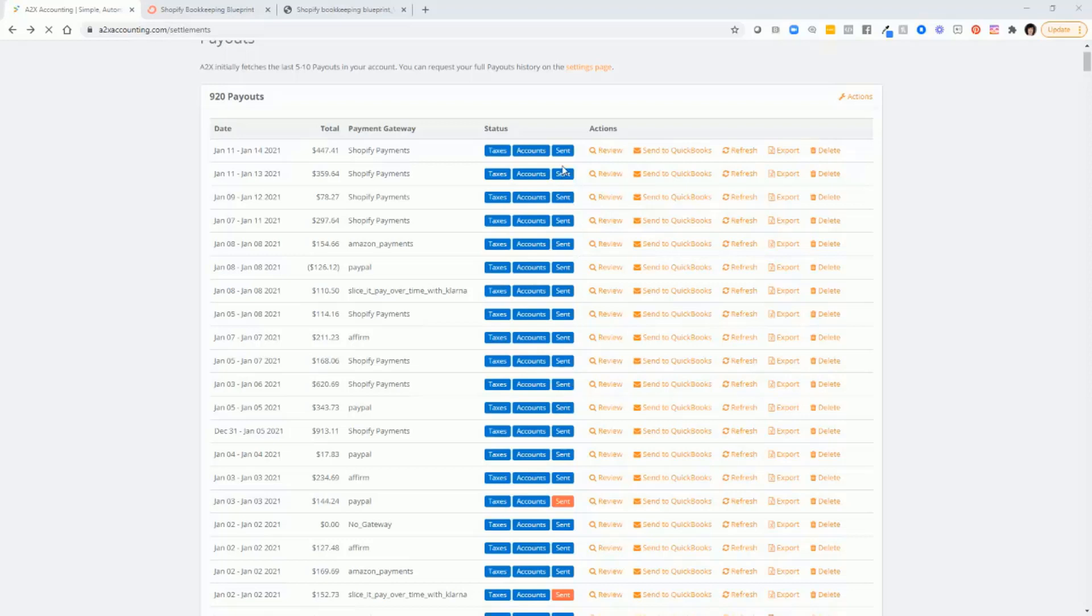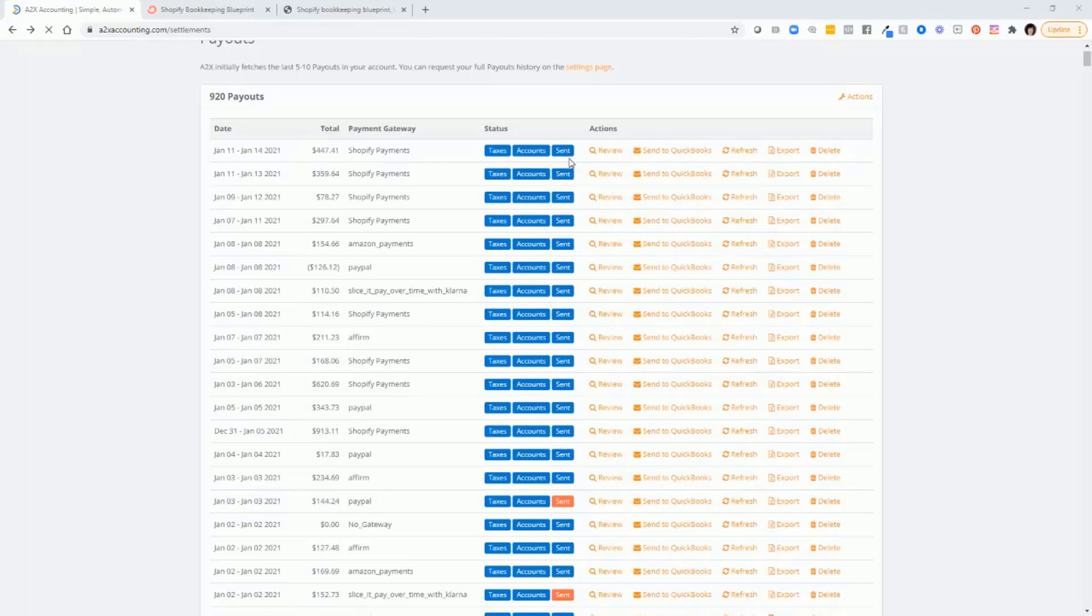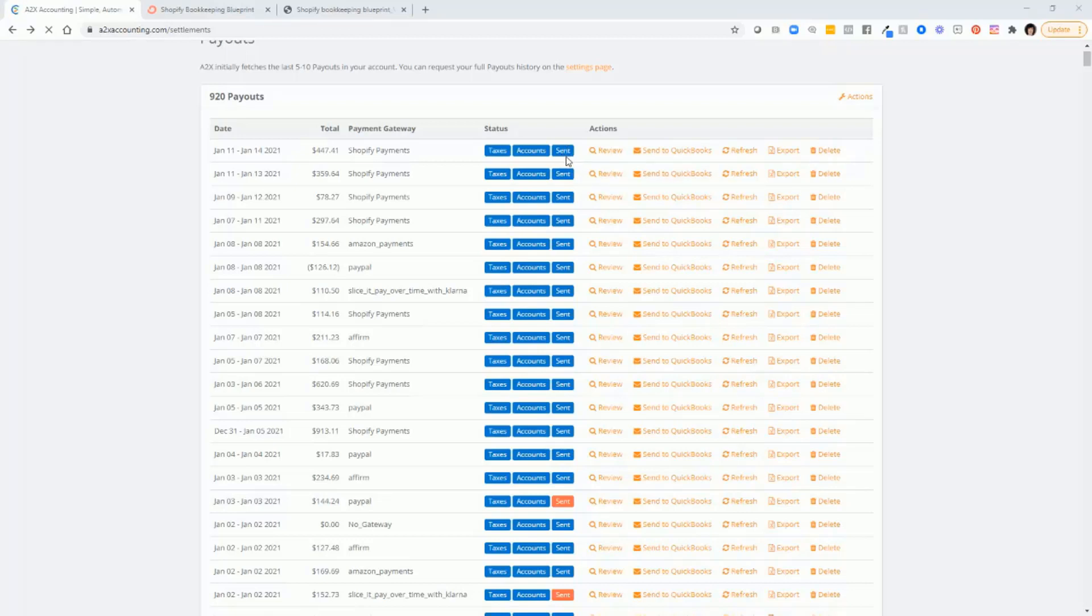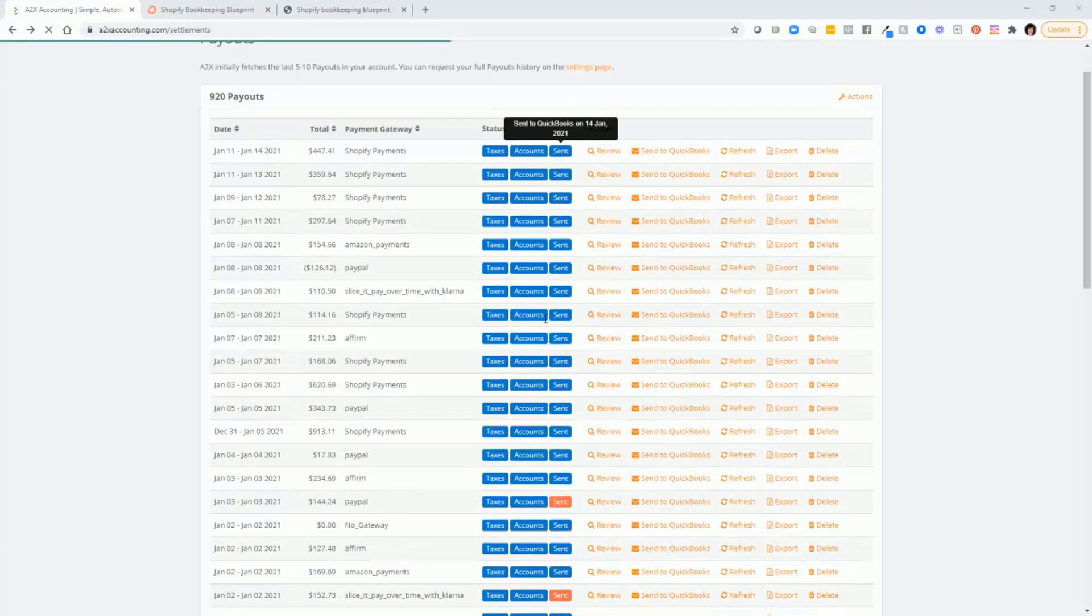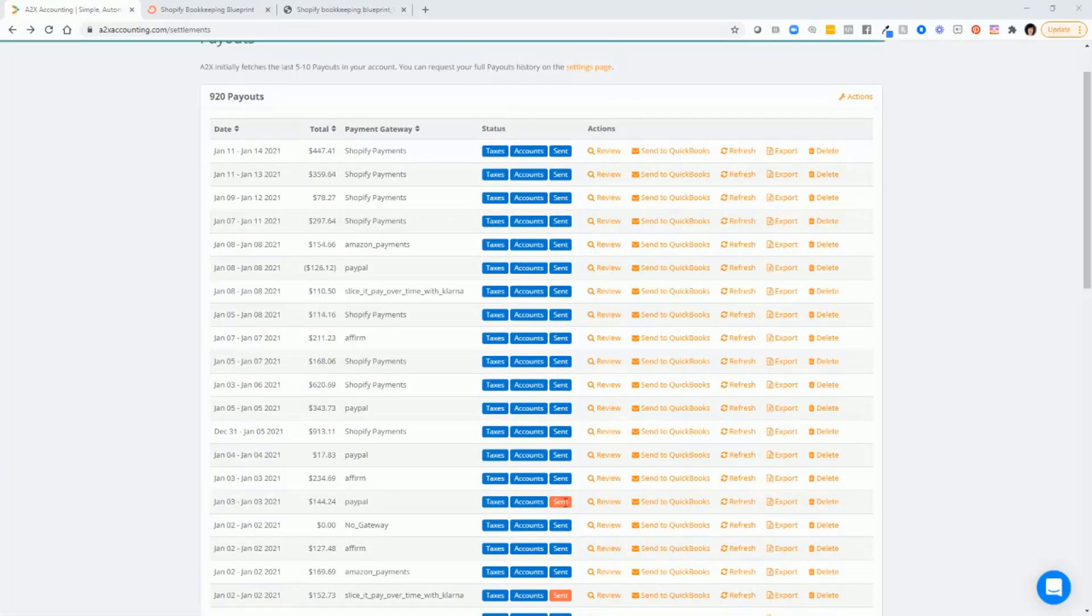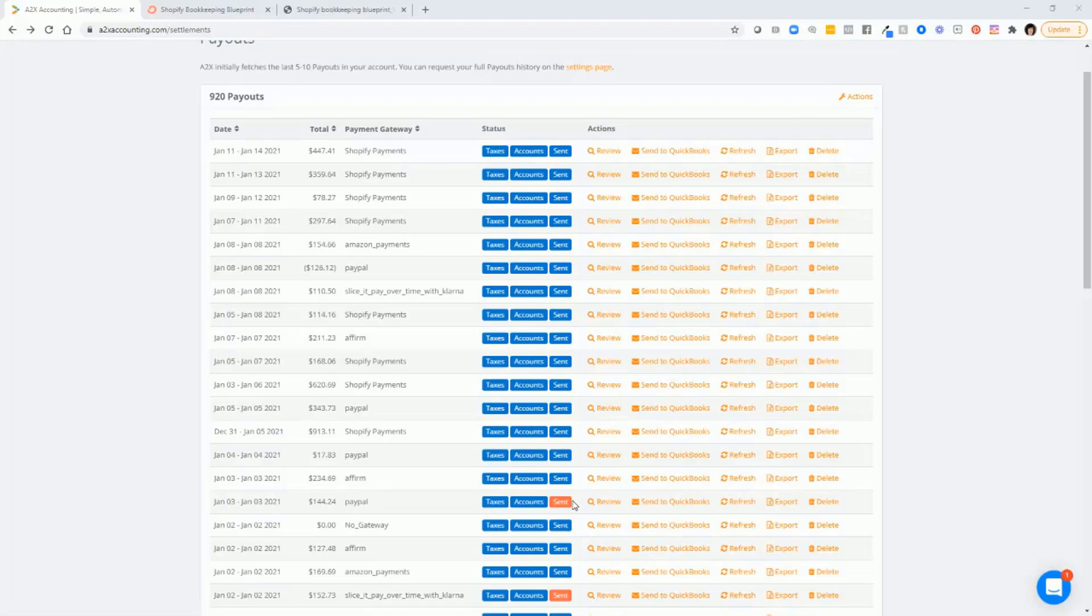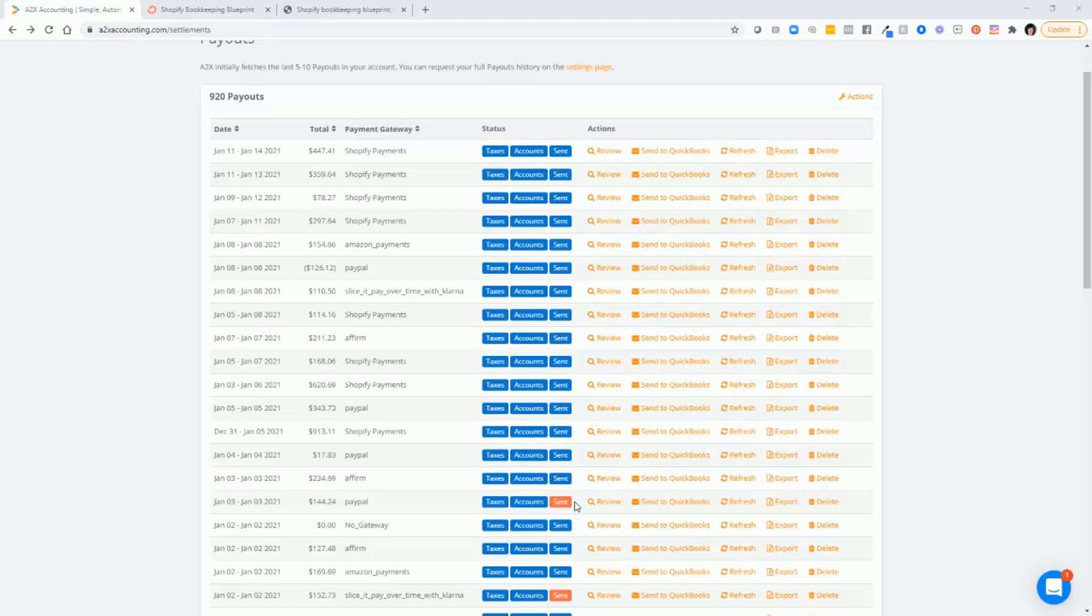Notice also that there is this box that says sent. And that indicates whether the transaction was sent over to QuickBooks. If it's blue, it means that it was sent to QuickBooks. If it's red, then it indicates that it was not sent to QuickBooks. So you do have to be careful and make sure that transactions are sent over to QuickBooks.